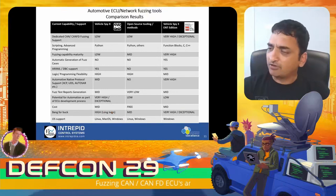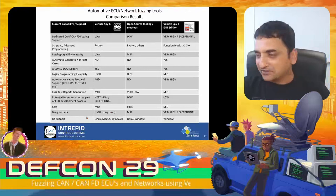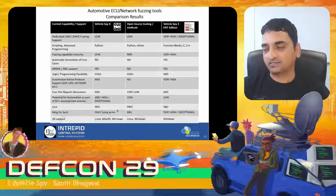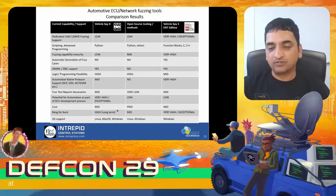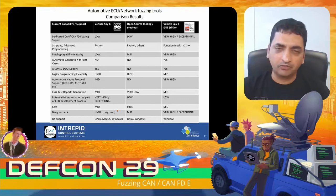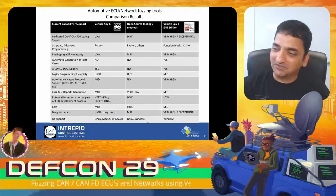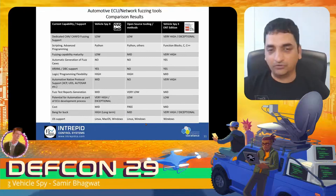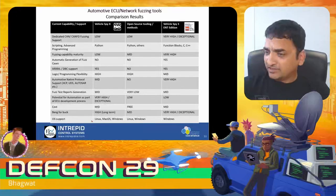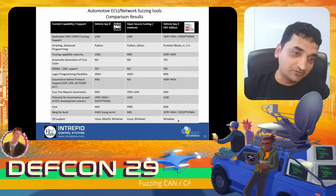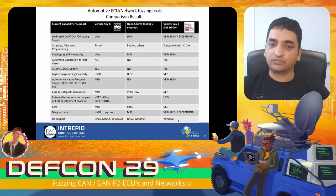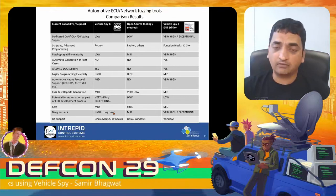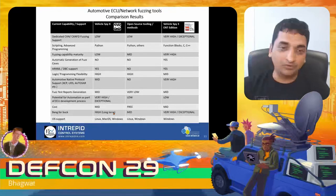One thing to note about OS support: Vehicle Spy 3 only supports Windows. If you're running a virtual ECU that you want to fuzz, you'd want to go with Vehicle Spy X, because Vehicle Spy X runs on Linux, Mac, or Windows — all three OSes are supported. Hopefully, knowing what capabilities are available in different tooling and how the industry is doing their fuzzing helps you understand the pros and cons.